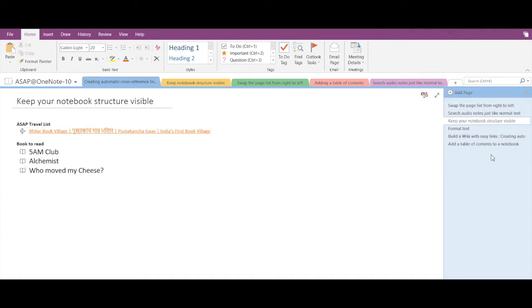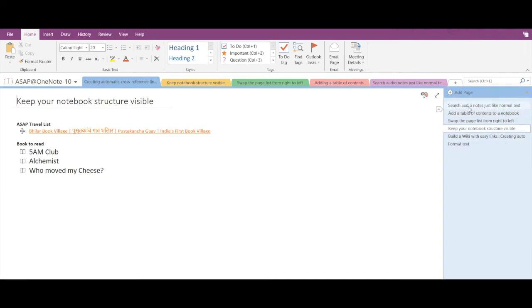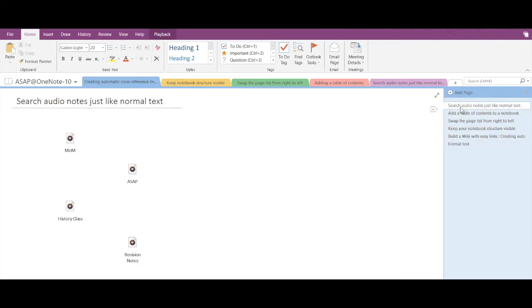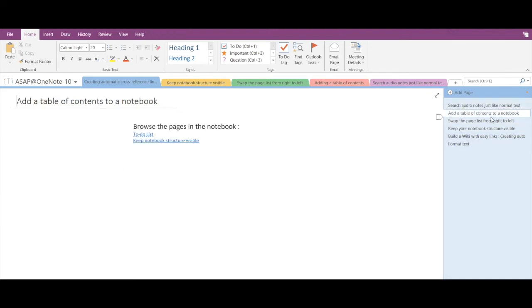That's how the alphabetical option works. Now if we click on the date created sort option, then the firstly created page will appear at the top and the latest created page will appear at the bottom. That's how date created option works.